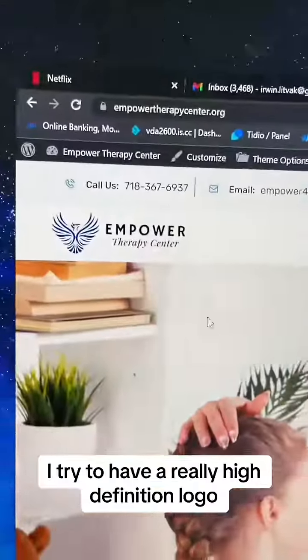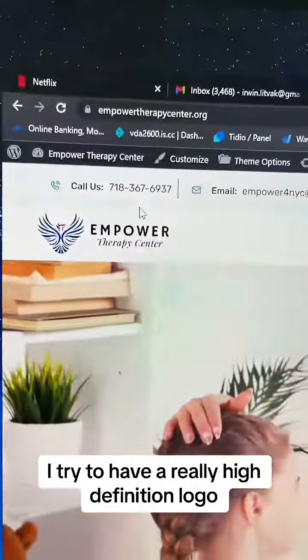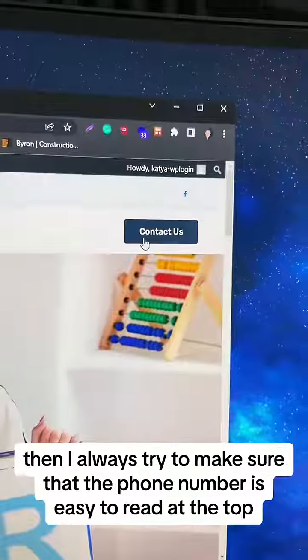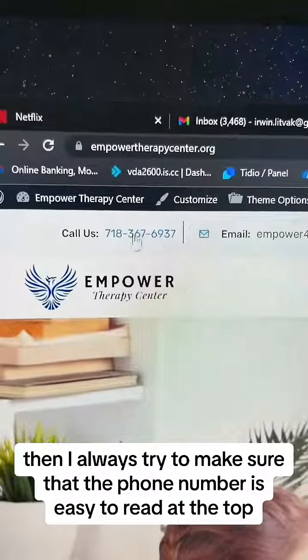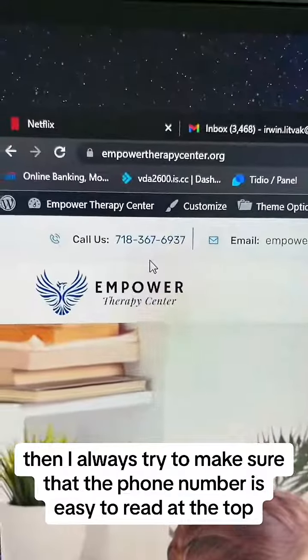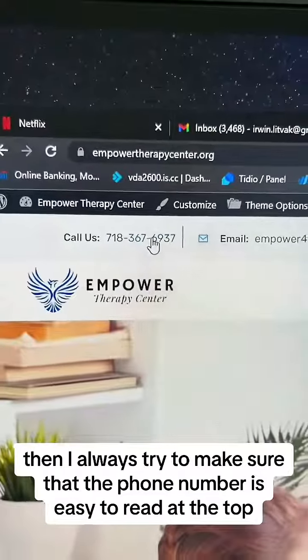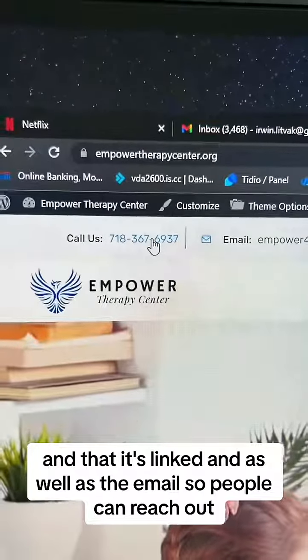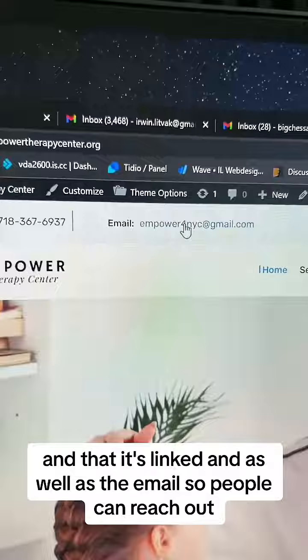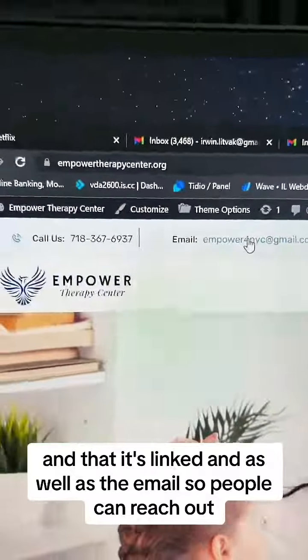Whenever I design a website, I try to have a really high-definition logo, easy-to-read navigation items, as well as a call-to-action. I always try to make sure that the phone number is easy to read at the top and that it's linked, as well as the email, so people can reach out.